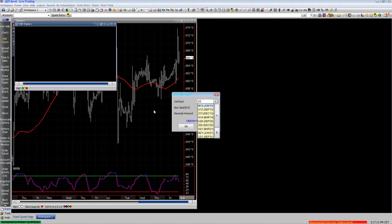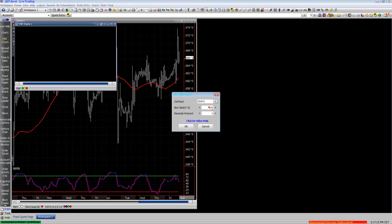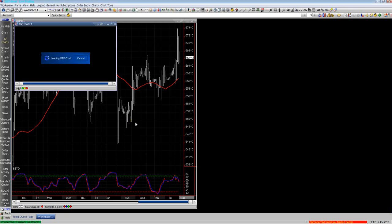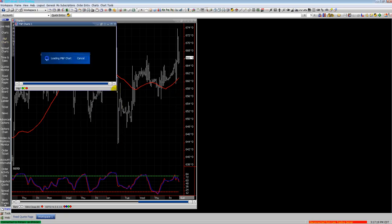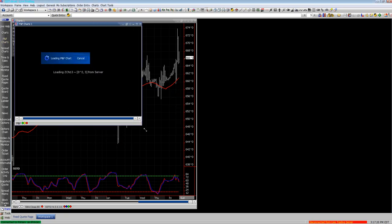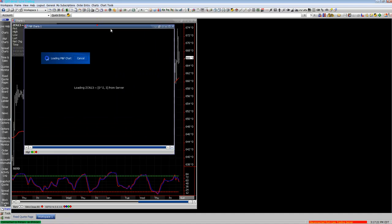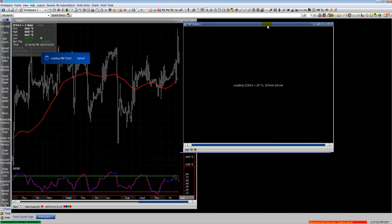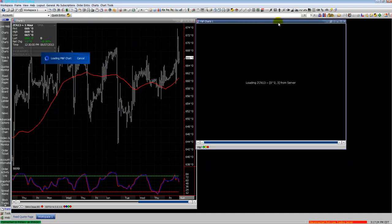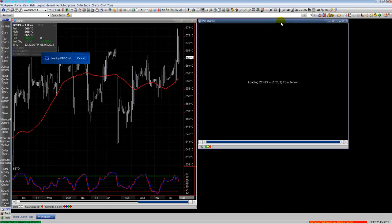Here's your point and figure chart. Put in your contract, your box size and reversal. It's on the decimal system, so one by three would be — depending on the contract — a quarter to three for the corner.